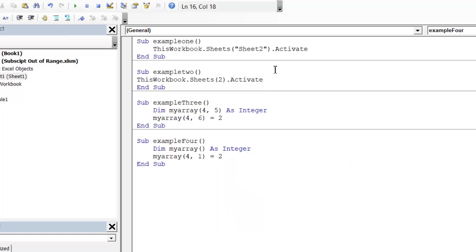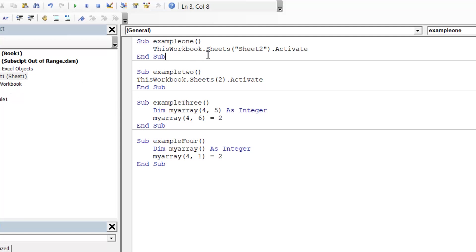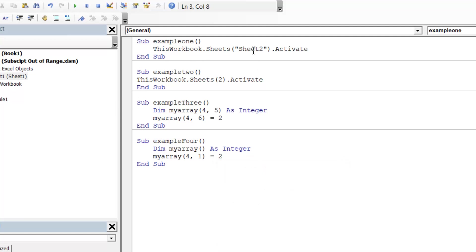So we'll start off with the collection ones. In this example we've referenced sheet 2 from the sheets collection, and you'll notice that I haven't actually got a sheet 2 in my workbook yet. So when I press play on this, subscript out of range.